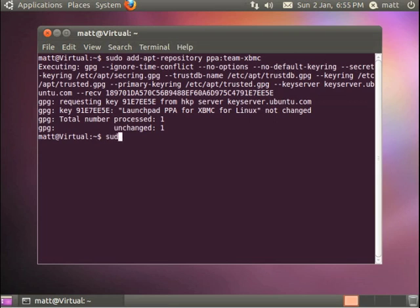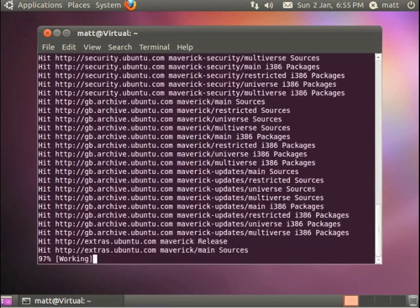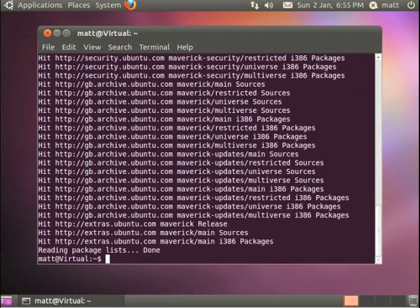The next command is sudo apt-get update and what that will do is check all its online repositories to see what packages are available.